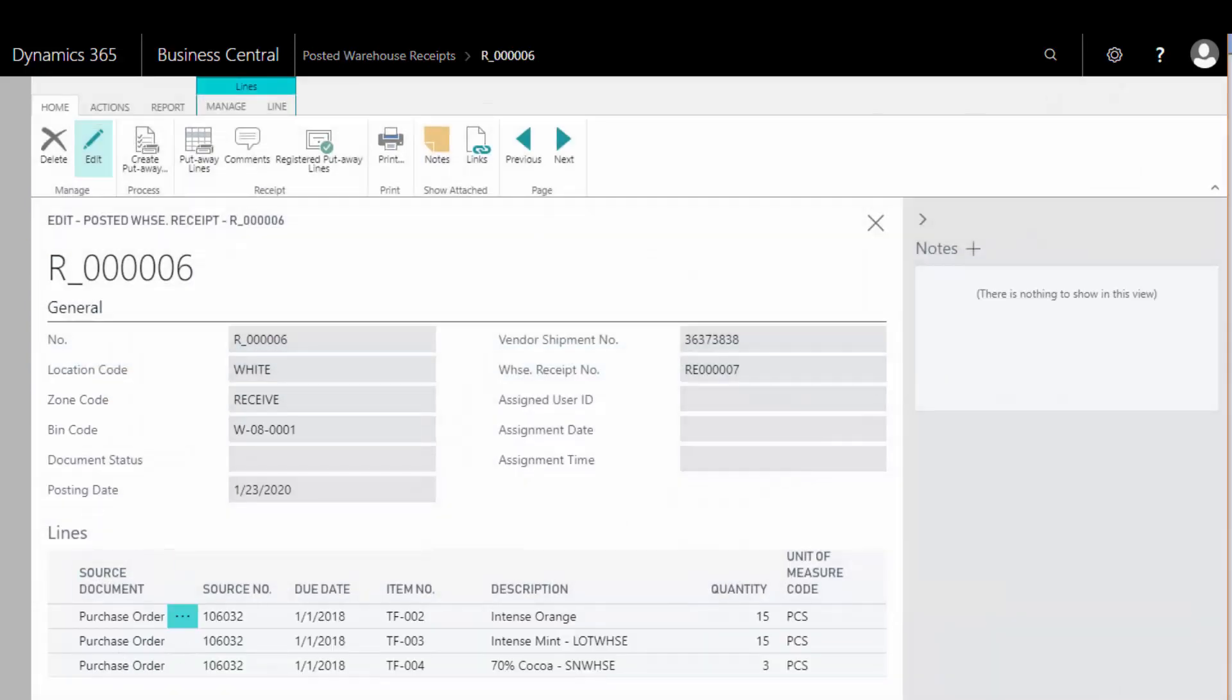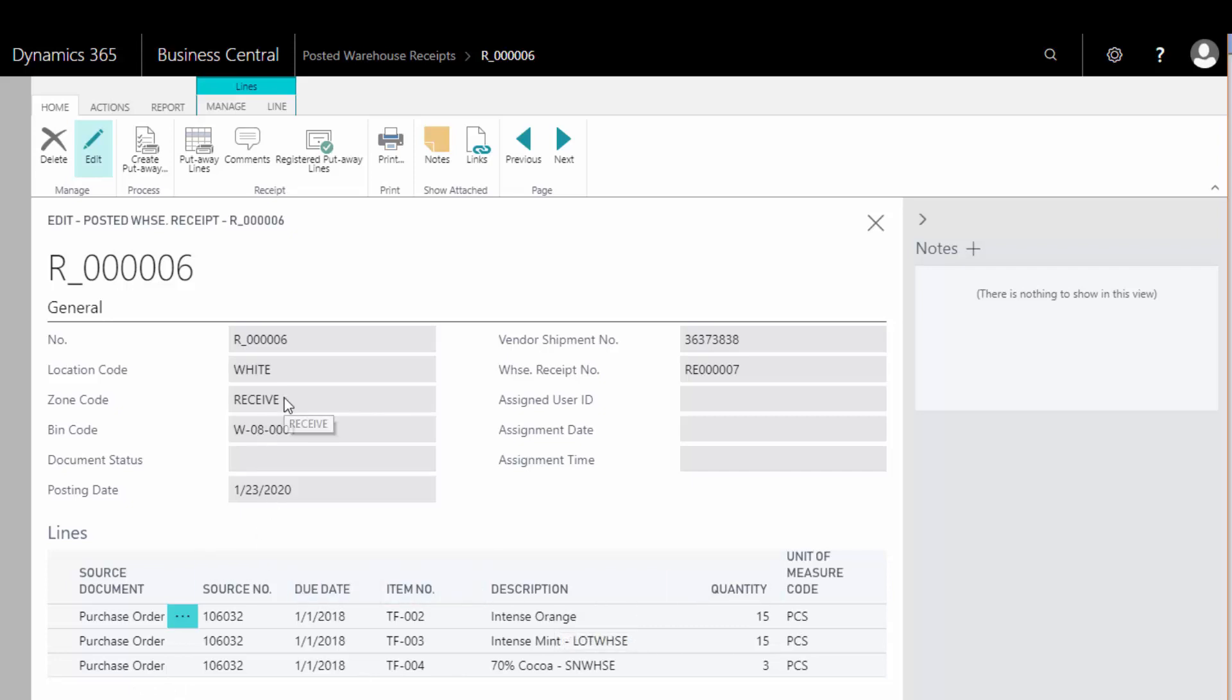Here you can see we have the lines that we just worked on. They are now received in the warehouse and placed in the receiving zone, now ready to be put away by the warehouse worker.